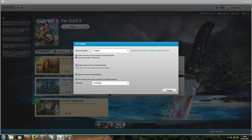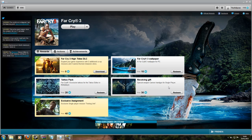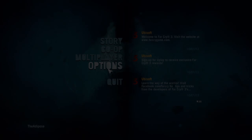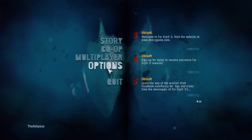Now the first fix we need to do to get this running is in the settings of Uplay. You need to turn off the in-game overlay for supported games. You just go into the settings, click it off, and hit close.